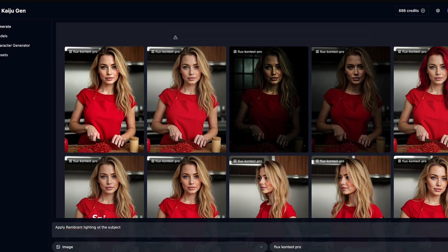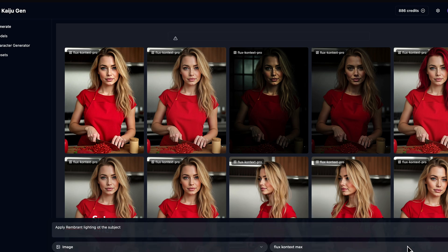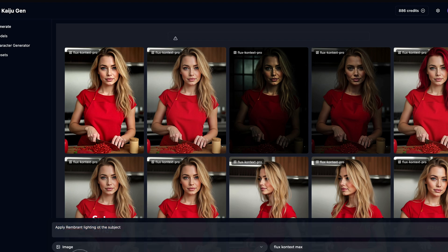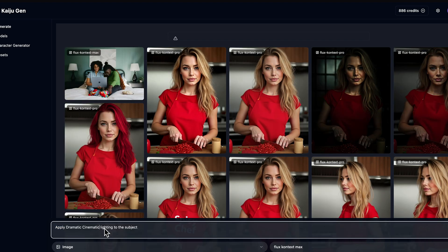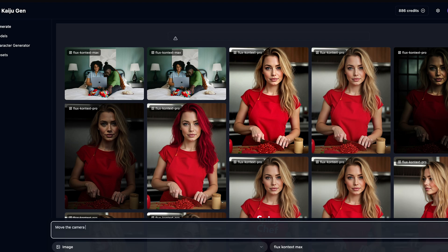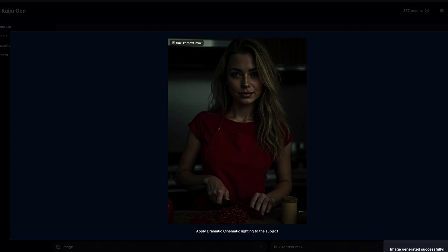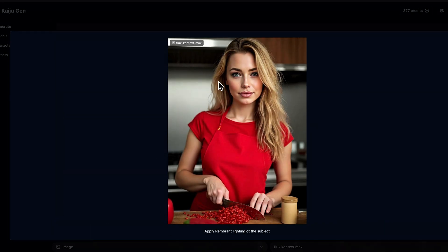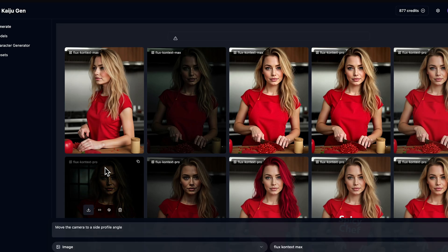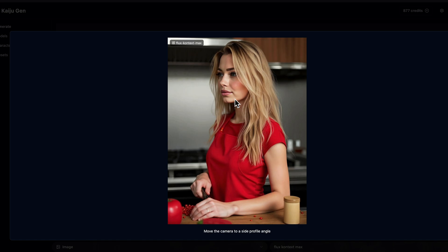Those are some of the things you can do with the vanilla Flux model, and some of the issues we were having might even be solved by using the Max model. Let's go to Flux Context Max and try applying Rembrandt lighting, then dramatic cinematic lighting, and move the camera to a side profile angle. Unfortunately, we're not getting any significantly better results. The lighting components are not the best — you might be better off opting for a dedicated relight. We'll probably have to be a little more explicit in our prompting to get a good result.